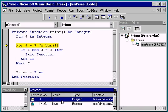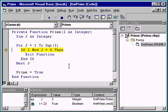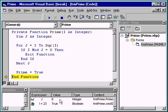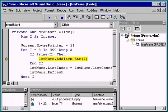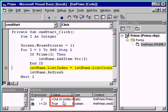Now, as we step through our program using F8, notice that the value of j updates in the watch window automatically. When we exit the prime function, j is no longer in scope and is therefore out of context.